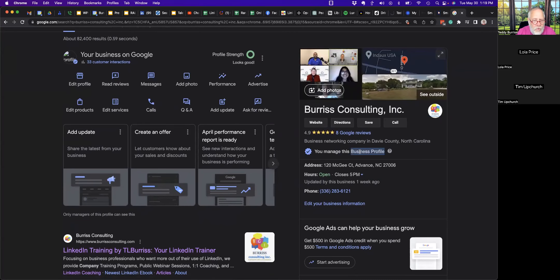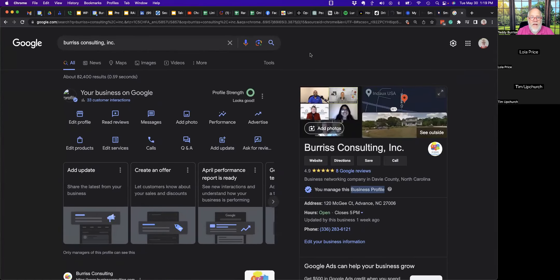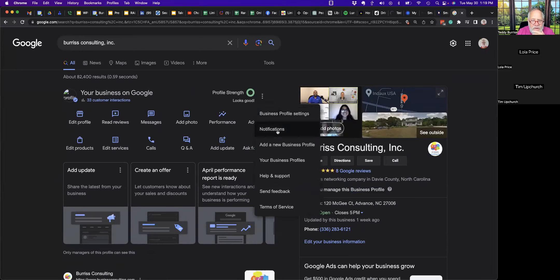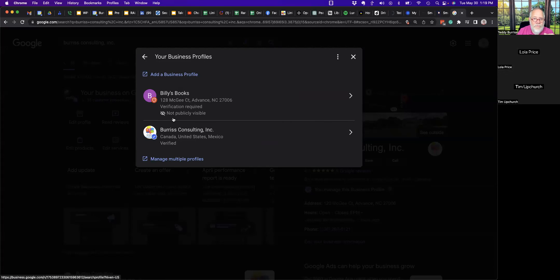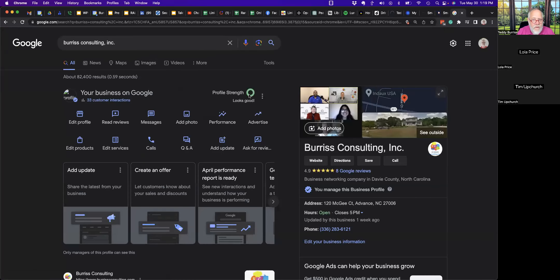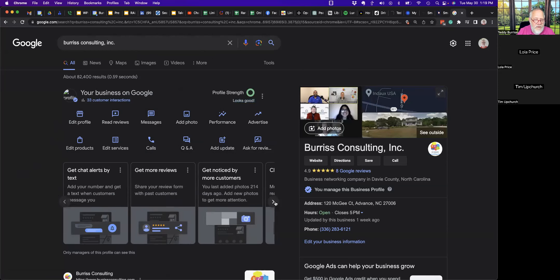How do we manage this? There are three dots with options: business profile notifications, add a new profile, and go to manage if you have multiples. I have Billy's Books and Burris Consulting. I see the 'looks good' indicator — I wonder if I can get better than 'looks good.' Here's all the buttons: get chat alerts by text, get more reviews, get noticed by more customers. It says my last added photo was 214 days ago and wants me to add new photos.